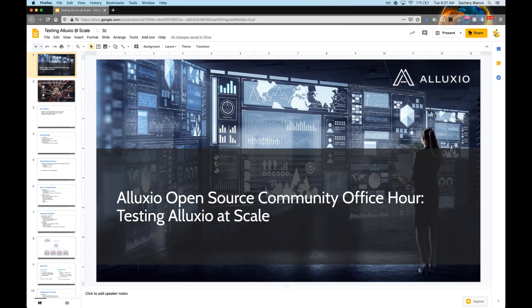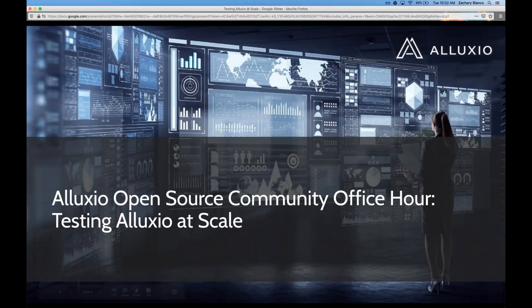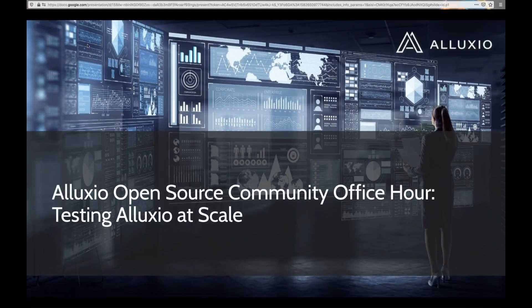Hi everybody! Welcome to today's Online Office Hour: Testing Distributed Systems at Scale for the Cost of a Large Pizza on AWS. My name is Amelia and I will be your moderator. Before I introduce you to our speaker, I have a few housekeeping items.